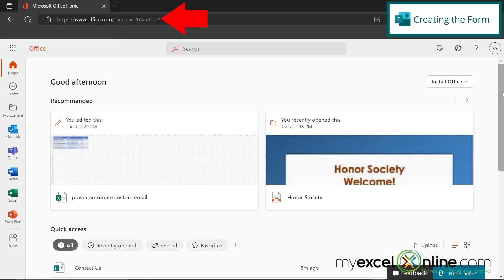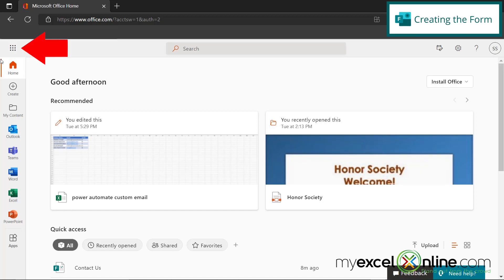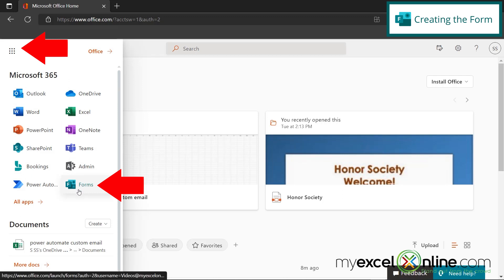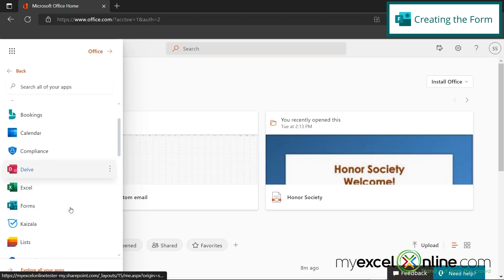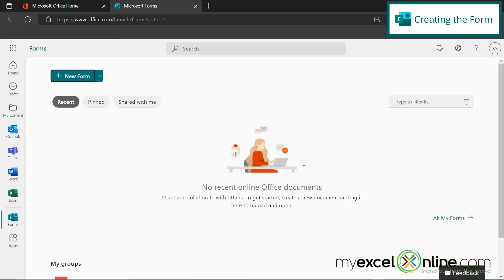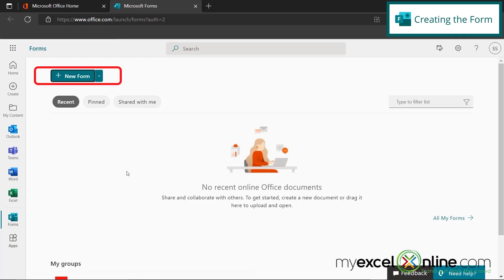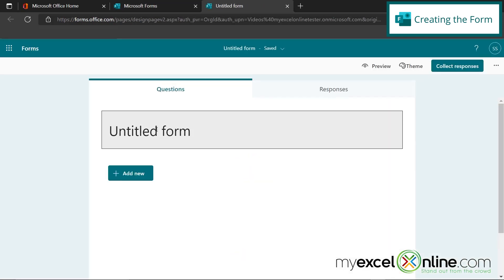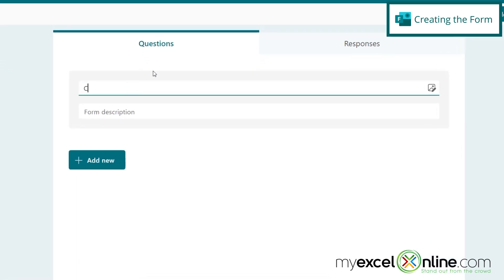So let's get started creating that. Here I am on office.com. And what I would like to do first is create a form. So if I go over here to the app launcher, I might see forms in here if I've recently used it, but if forms does not appear in this list, go down to all apps and scroll down to forms. So in our case, we're just going to go right here to new form.